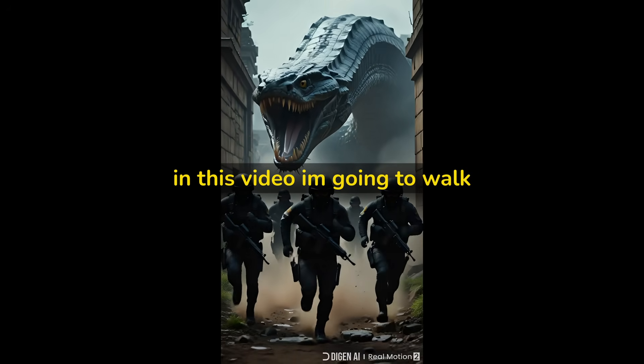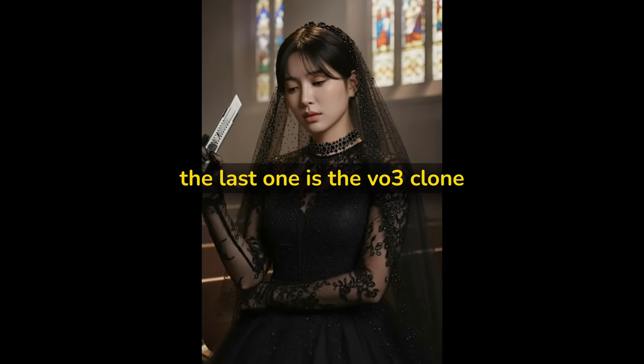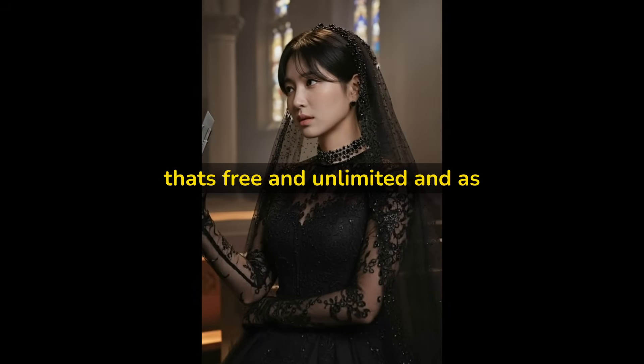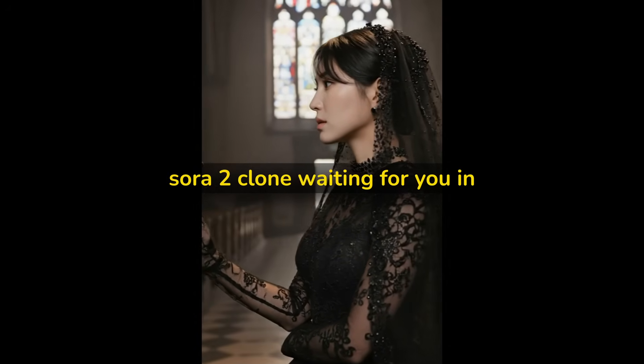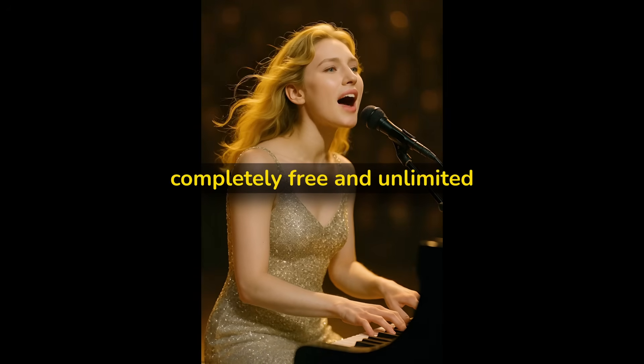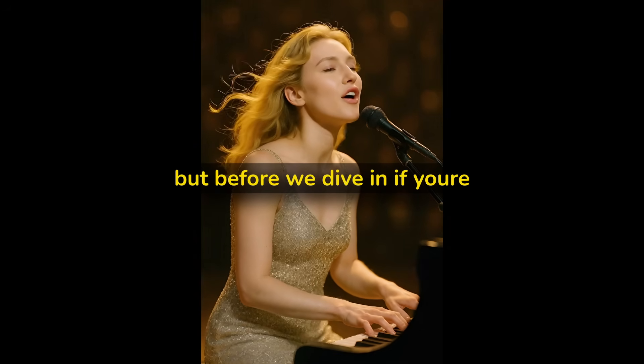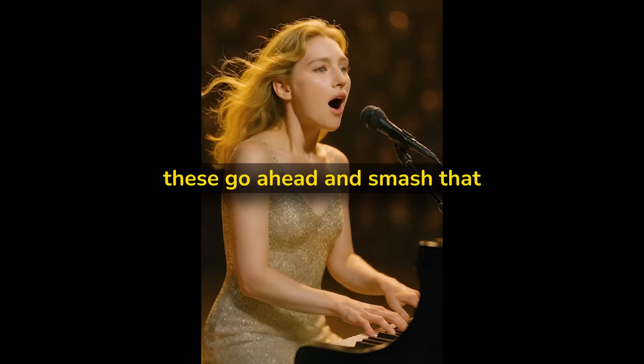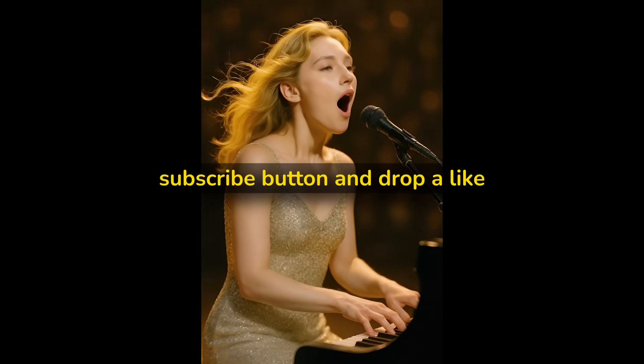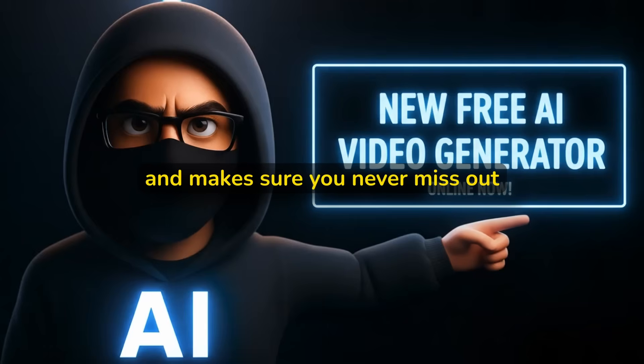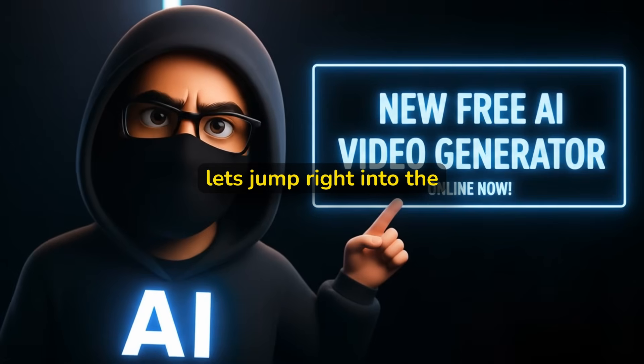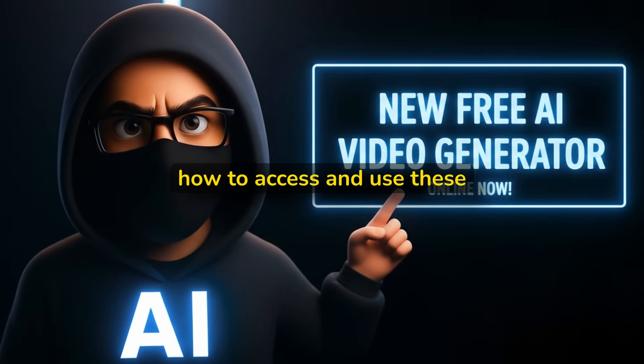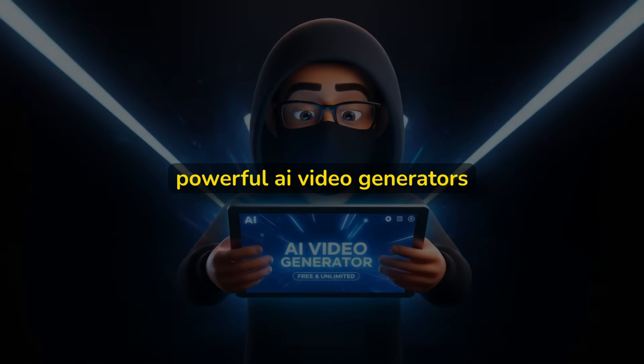So in this video, I'm going to walk you through three AI video generators. The last one is the VO3 clone that's free and unlimited. And as a bonus, I've got the Sora 2 clone waiting for you in the middle of this video, also completely free and unlimited. But before we dive in, if you're excited about discovering cutting edge AI tools like these, go ahead and smash that subscribe button and drop a like on this video. It helps the channel tremendously and make sure you never miss out on these game-changing free tools.